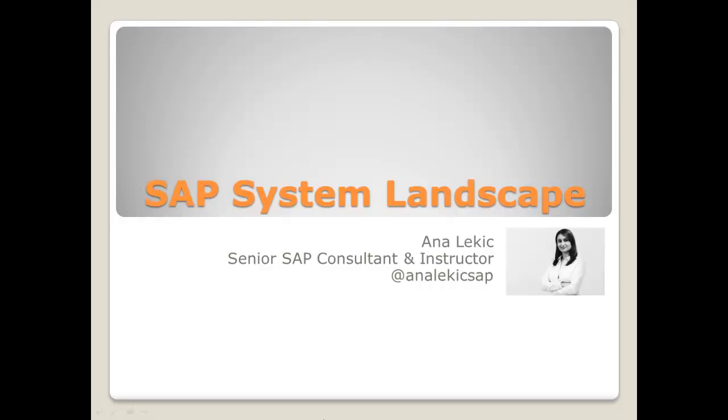What exactly is an SAP system landscape? Is there a common setup most companies use? In this video we will answer all these questions.